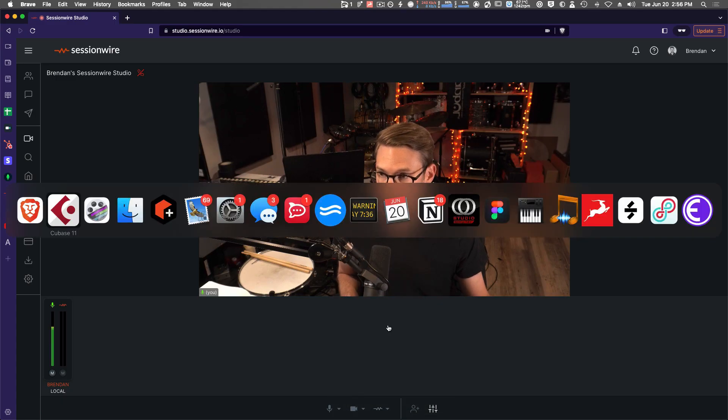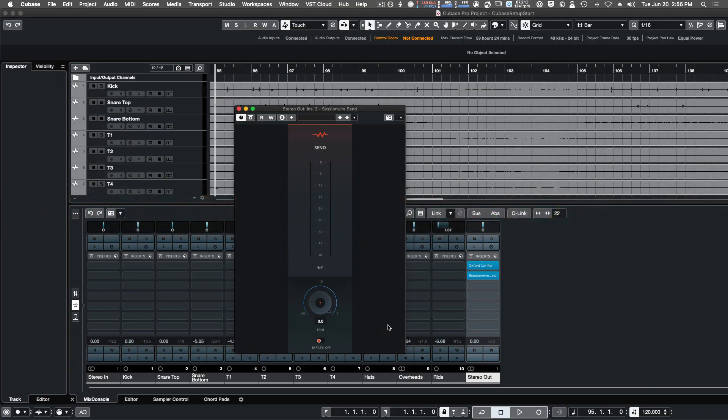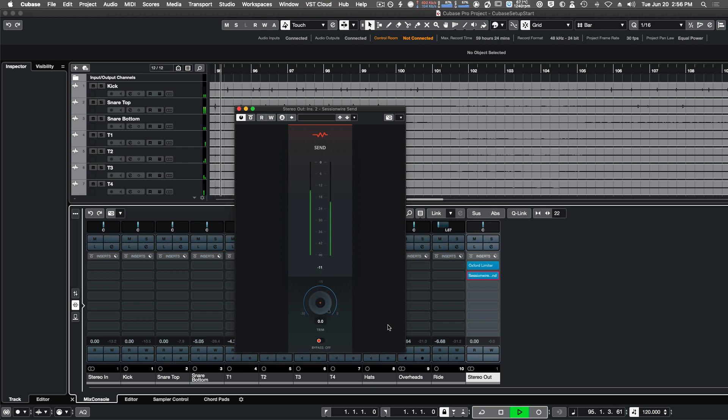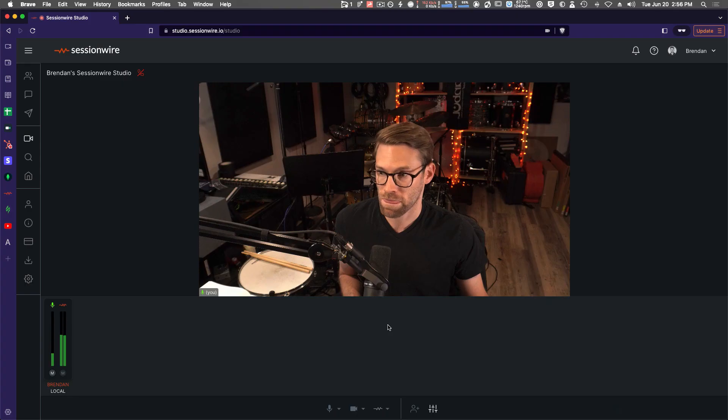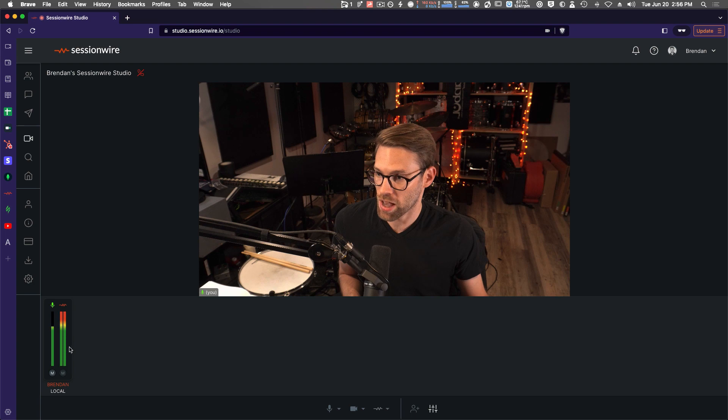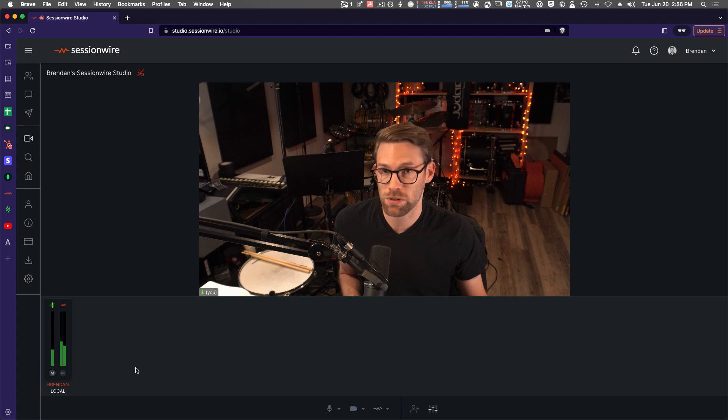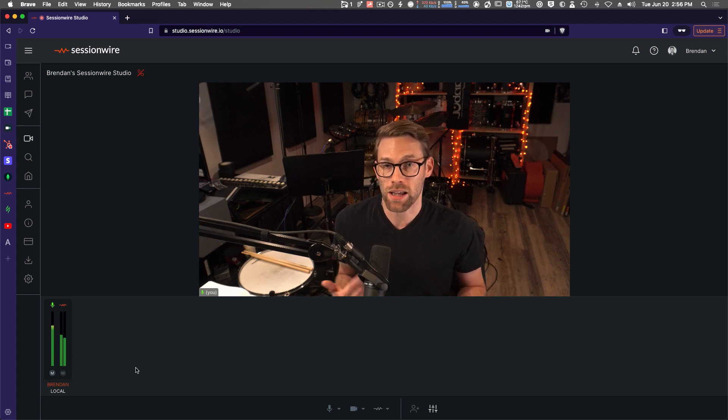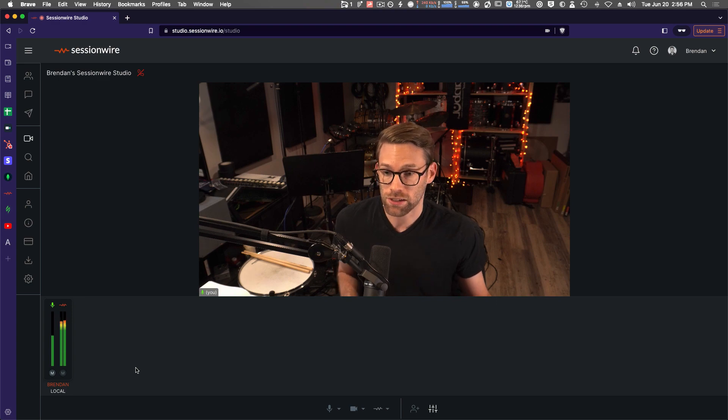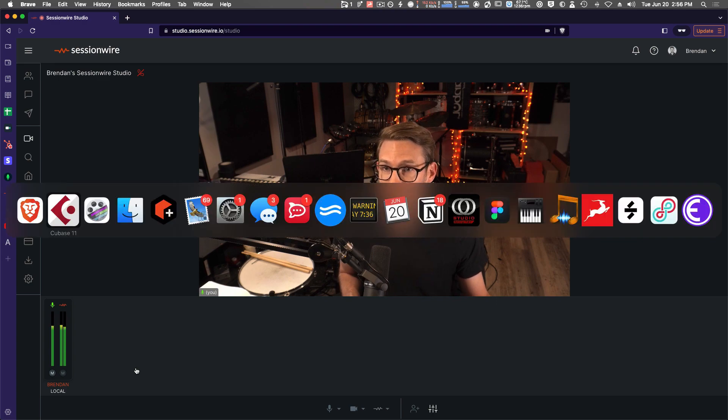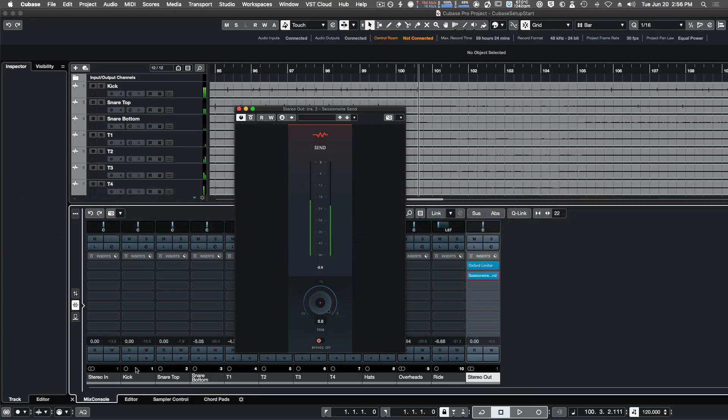I'm going to flip back to Cubase. We'll hit play, and we'll head back into the studio to see if we have signal. There we go. We have signal in my stereo meters, which means I'm successfully streaming my HQ audio from Cubase into my SessionWire studio.